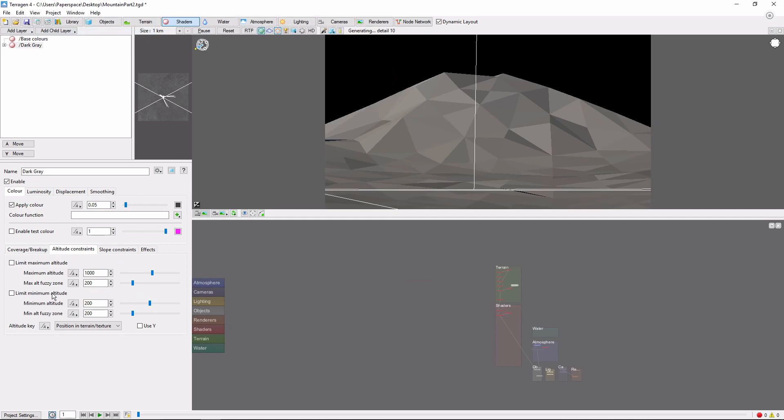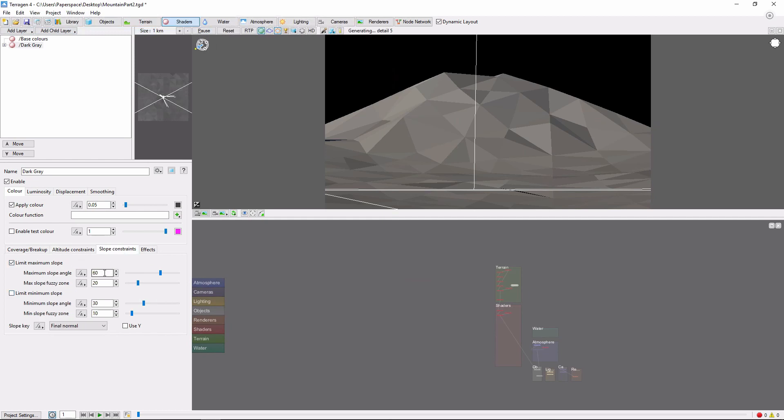I'm going to add a minimum altitude constraint so that this color appears only on the mountain. Let's also add a slope constraint so that this gray appears only on steeper slopes.